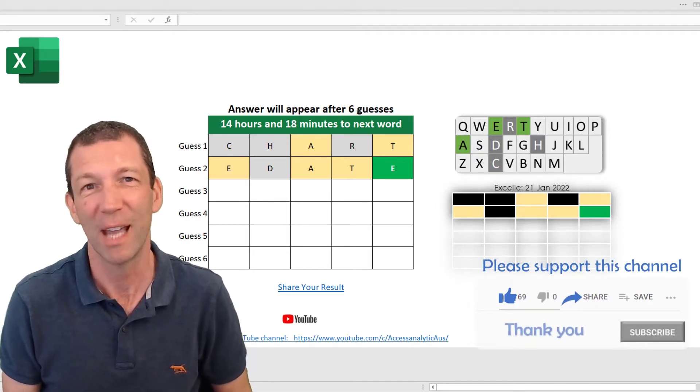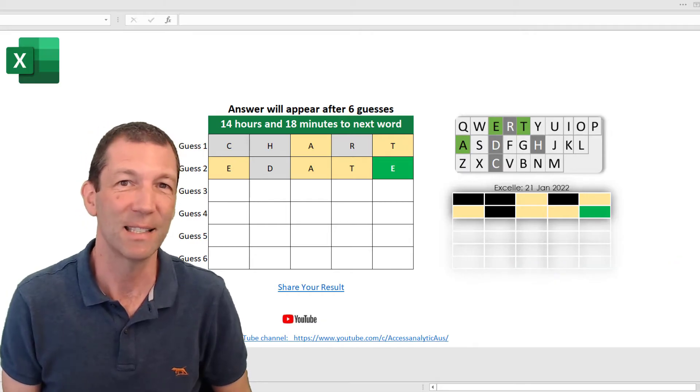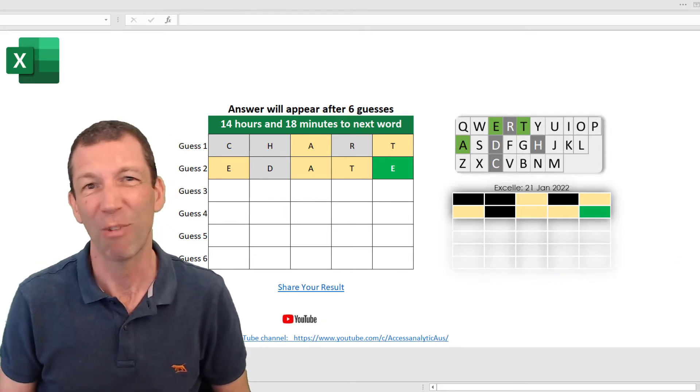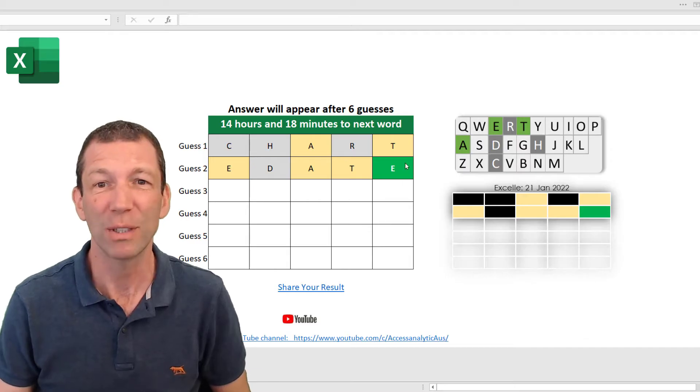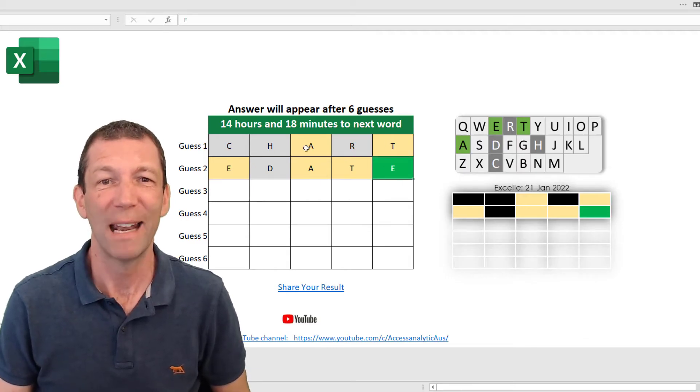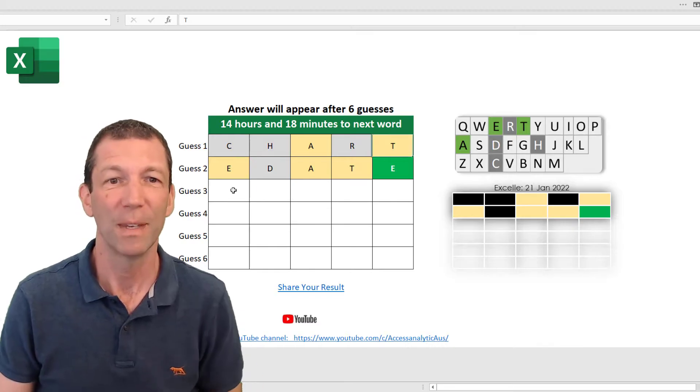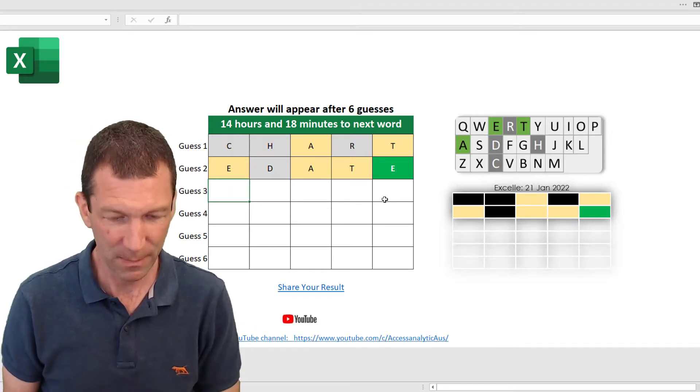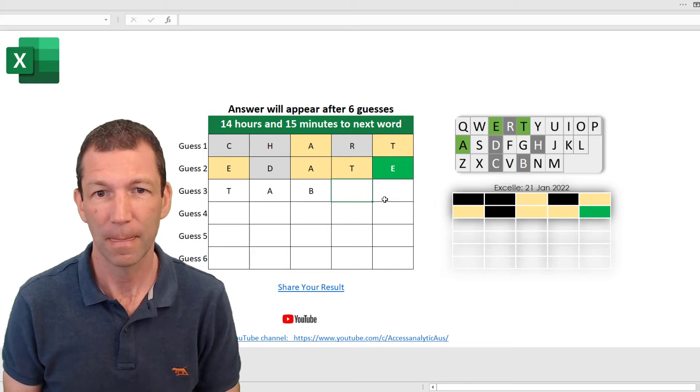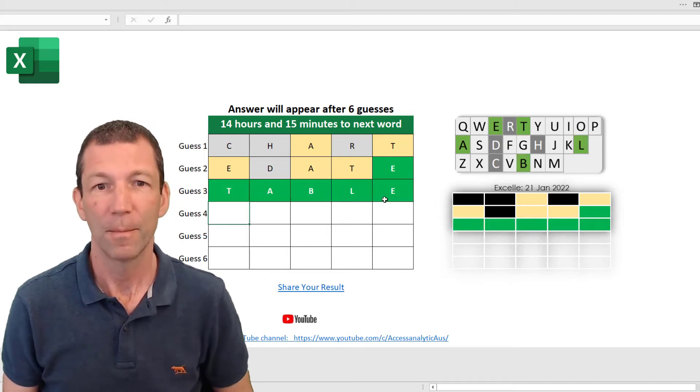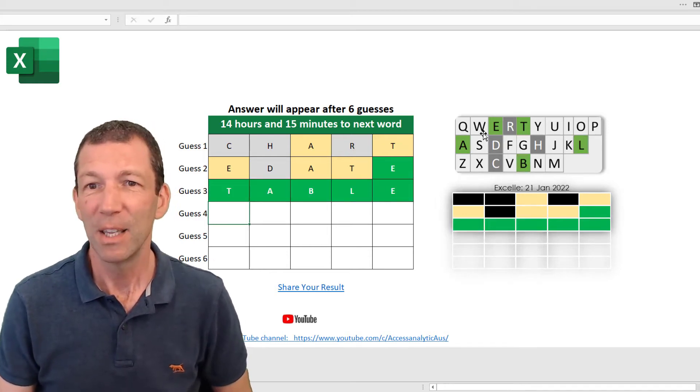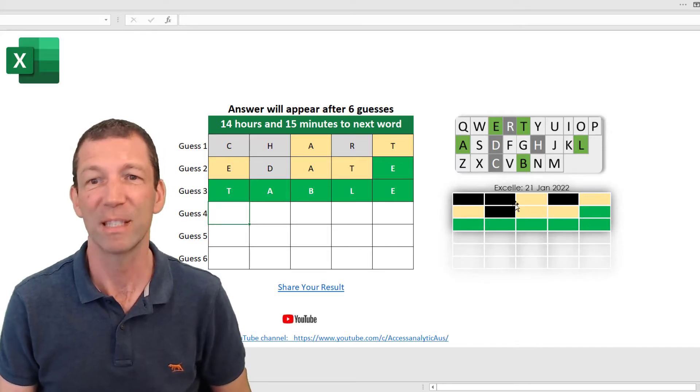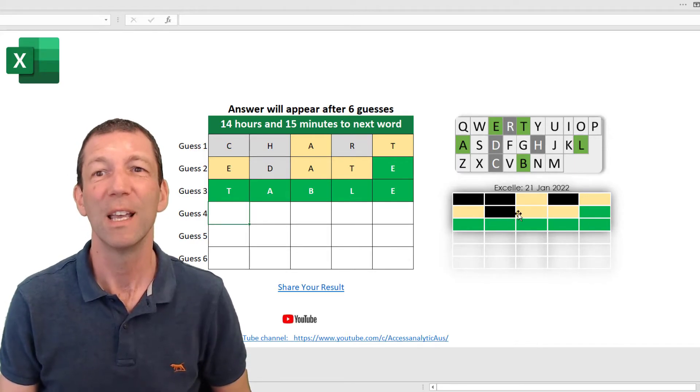You've got a different word each day, you've got six guesses to guess the five-letter word. If you get a letter right and in the right spot it goes green, if you get a letter right but in the wrong spot it goes yellow. You get a little table showing different letters you've selected and a little result that you can share with someone.